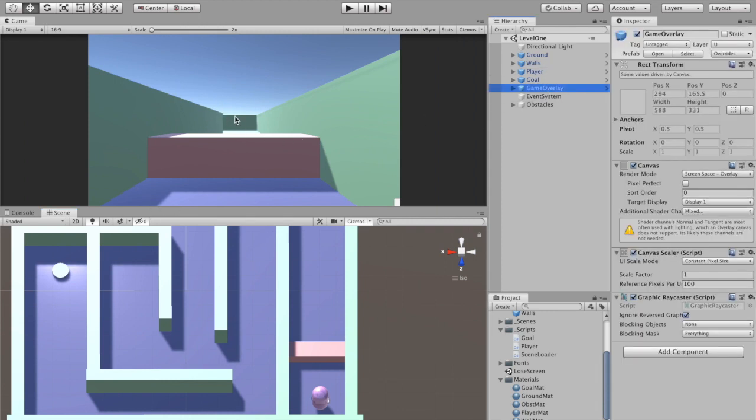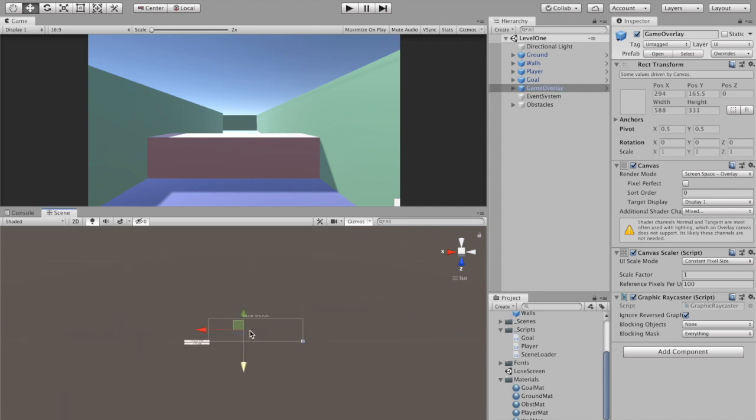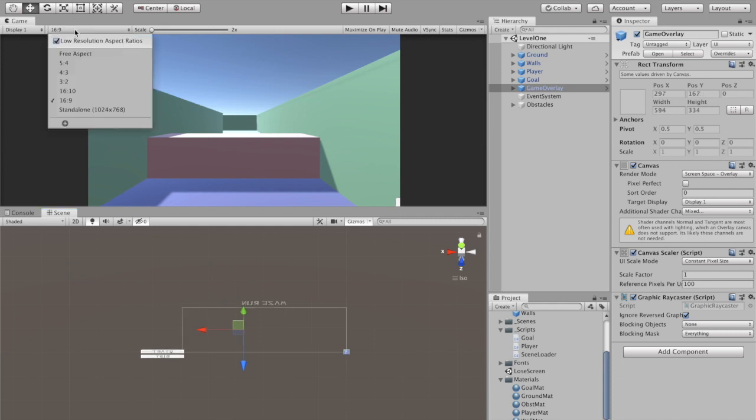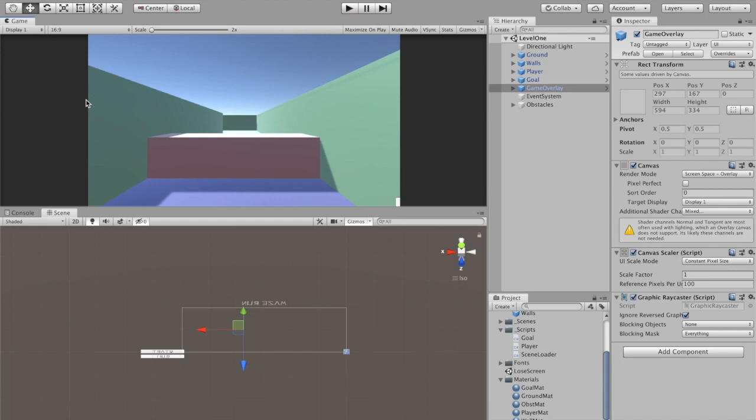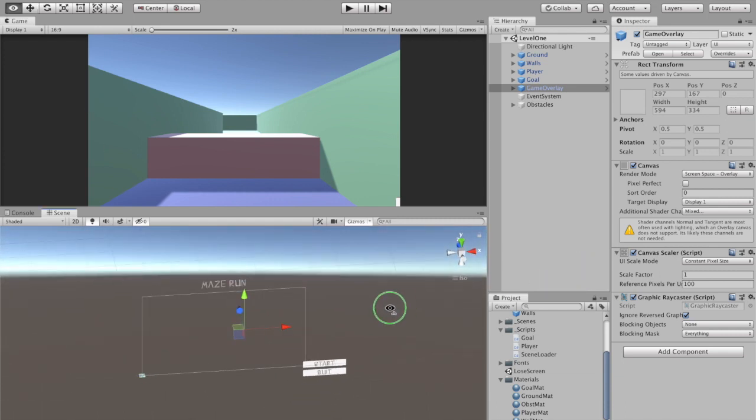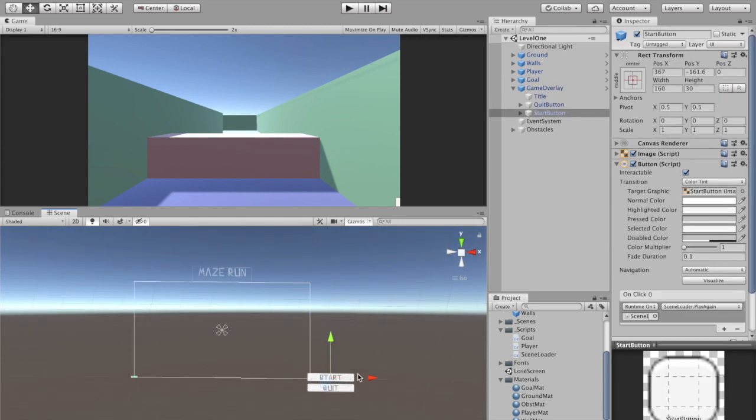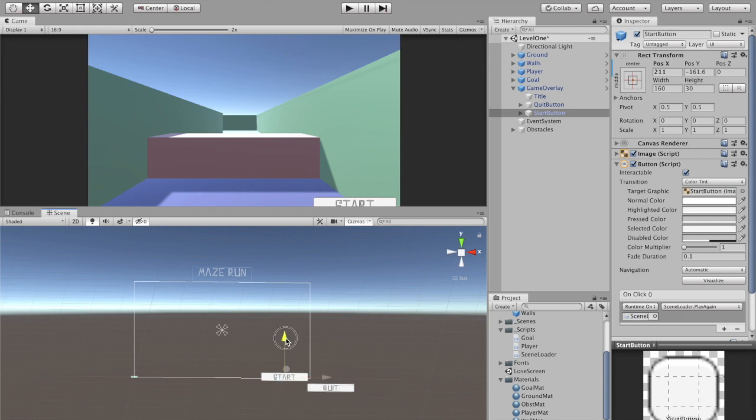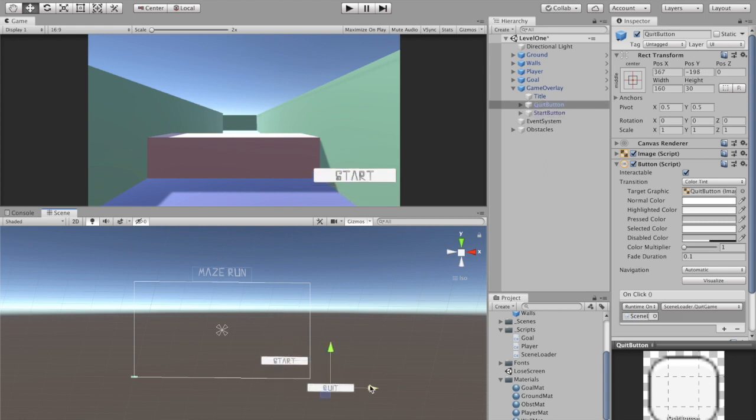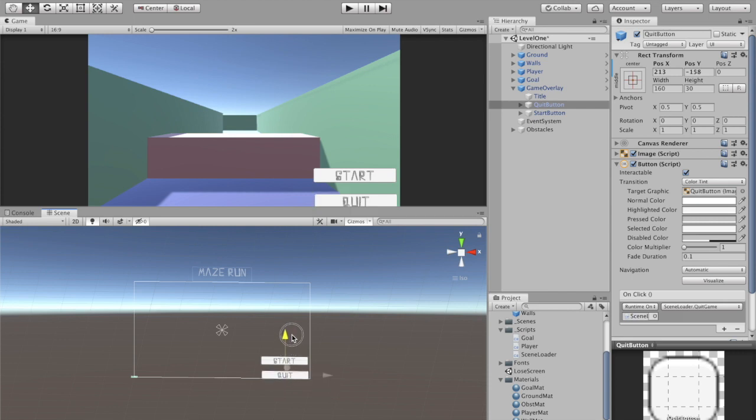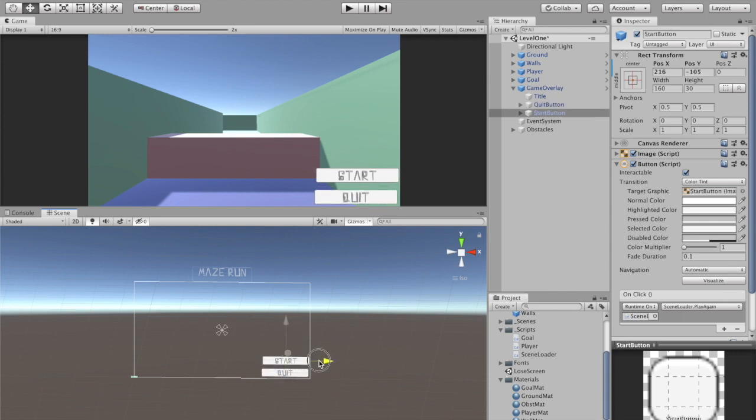I'm going to go to my game overlay here. 16 by 9, my scene is still for some reason showing. Okay, there we go. I haven't renamed these buttons yet, I'm just letting them sit here until necessary.